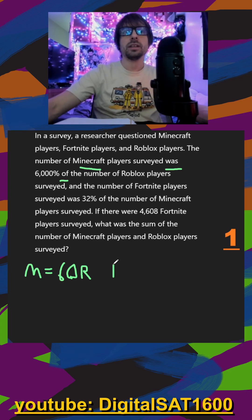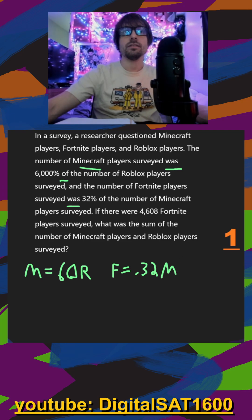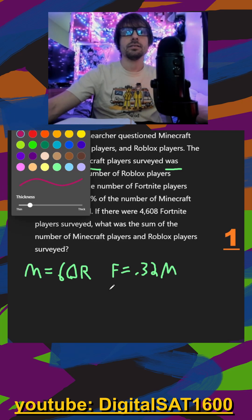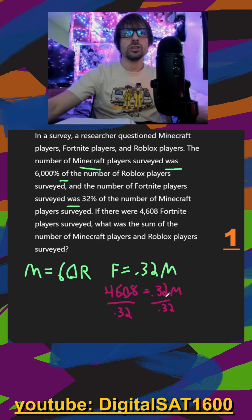And the number of Fortnite players, f, surveyed was equals 32% divided by 100, which gets us 0.32 times the number of Minecraft players, m. They tell us there were 4,608 Fortnite players, so we can plug that in: 4,608 is equal to 0.32m. If I divide both sides by 0.32, we get that m is equal to 14,400.